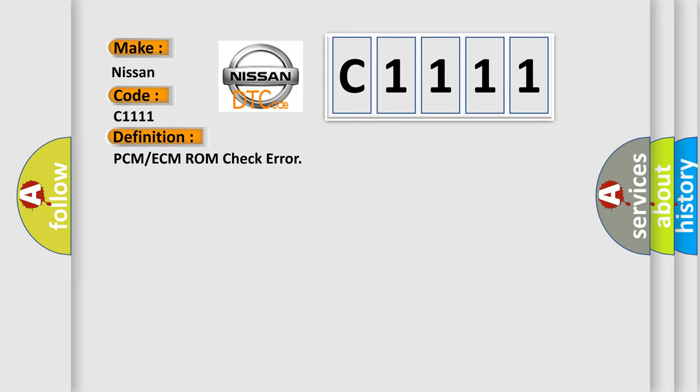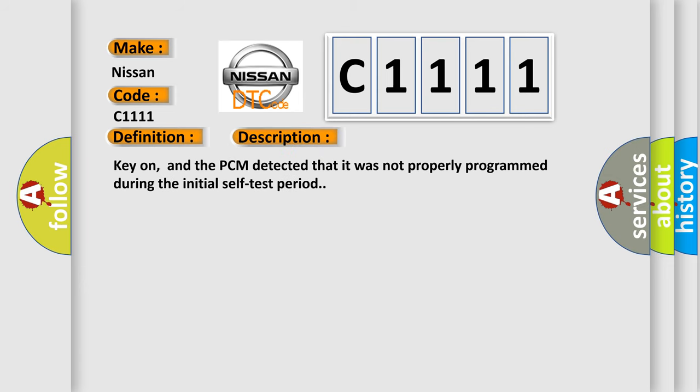The basic definition is PCM or ECM ROM check error. And now this is a short description of this DTC code: Key on, and the PCM detected that it was not properly programmed during the initial self-test period.